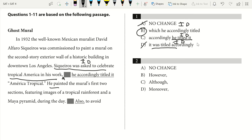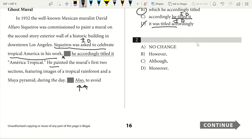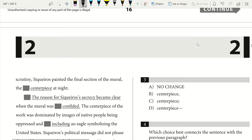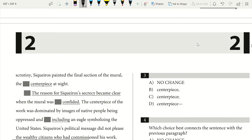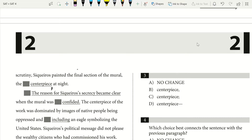He painted the mural's first two sections featuring images of a tropical rainforest and a Maya pyramid during the day. Now we have one transition word at the beginning of the sentence with a comma. We have to read the rest of the sentence to find out what goes there, then go back and see what word best connects our previous sentence to our new sentence. We painted the mural's first two sections during the day and the final piece at night — that's contrasting, which means 'however.' So the answer is going to be B.